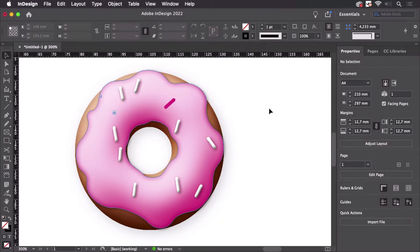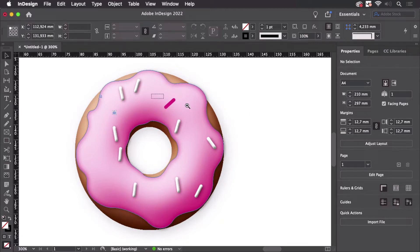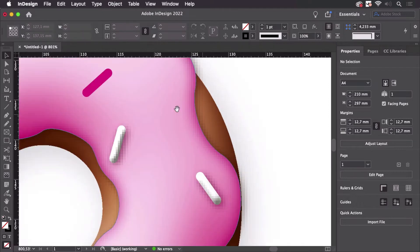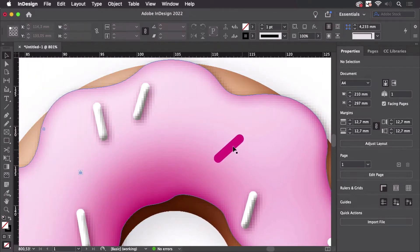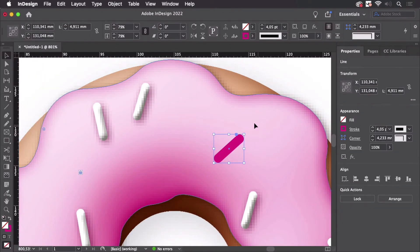So I want to create the sprinkles for this donut and to do that of course I draw one straight line.